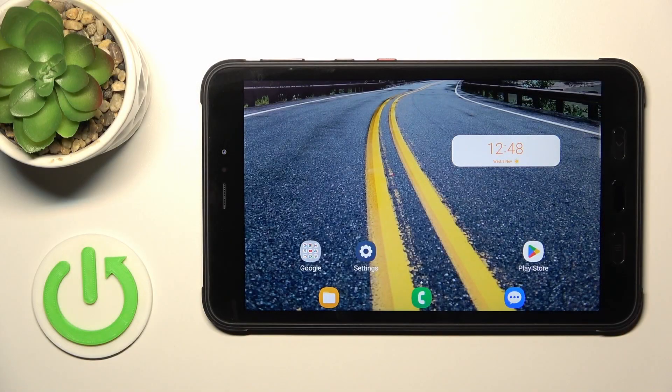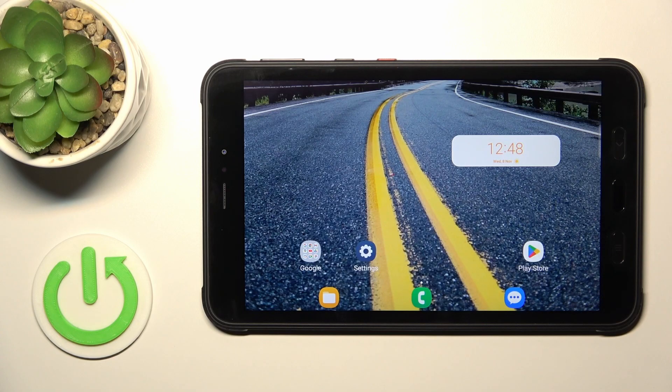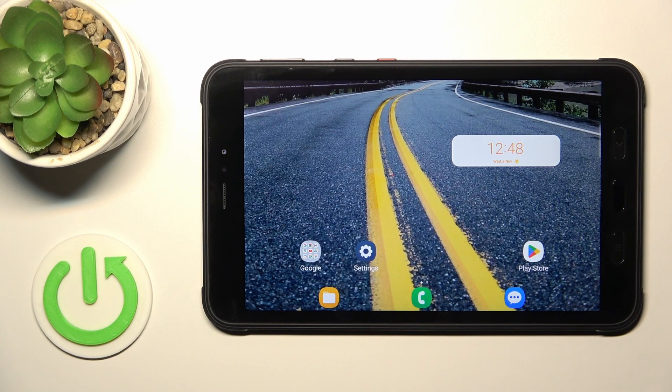Hi, this is the Galaxy Tab Active 3 and I'll show you how to edit notification panel shortcuts on this device.